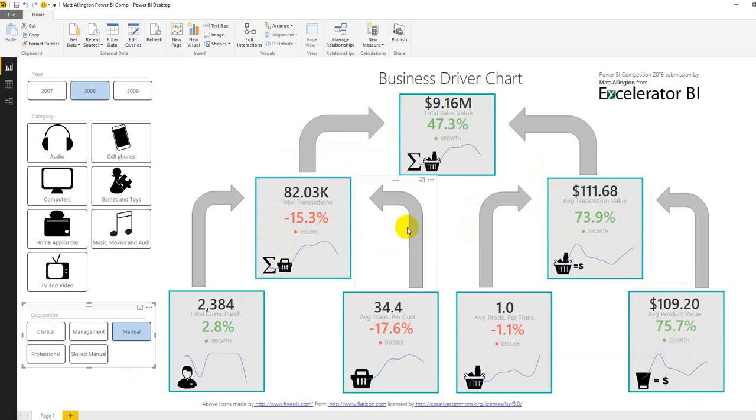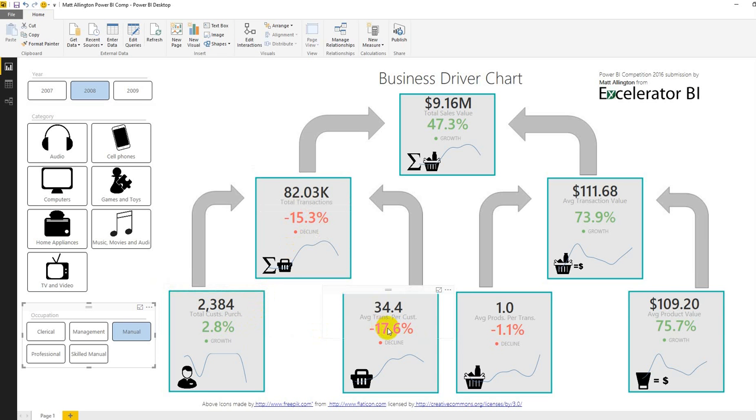Whereas our total transactions are down not because of a reduction in customers because the number of transactions each customer does each year is in decline so they're shopping less frequently.